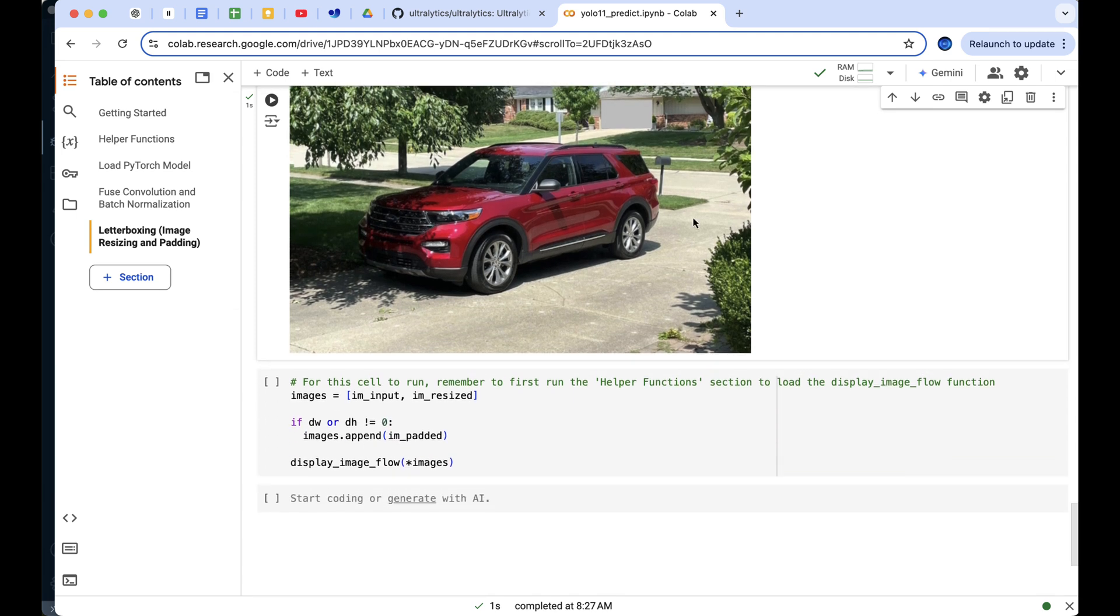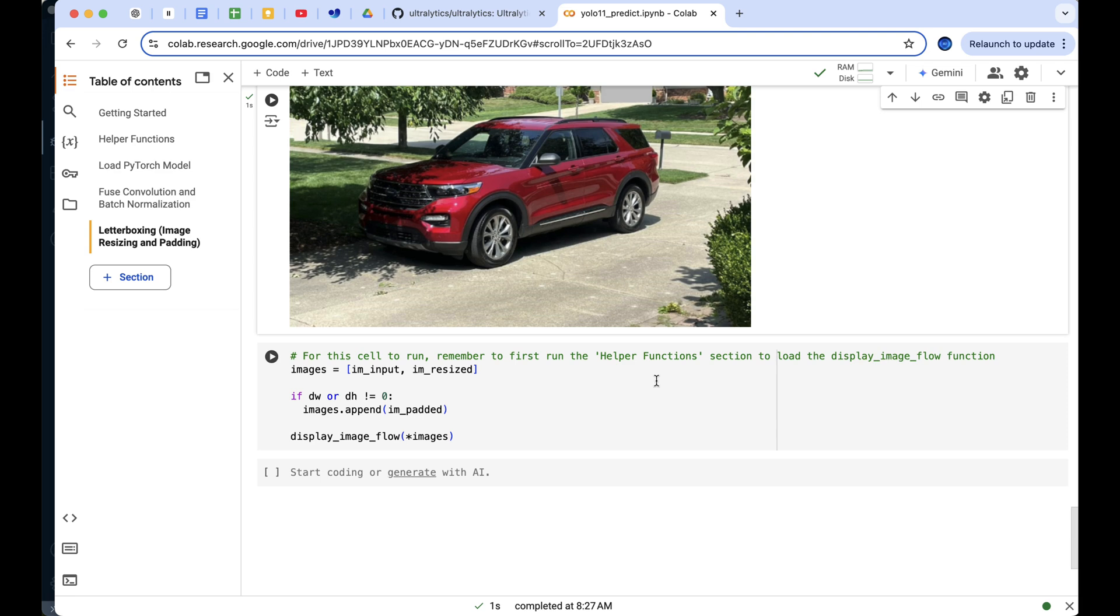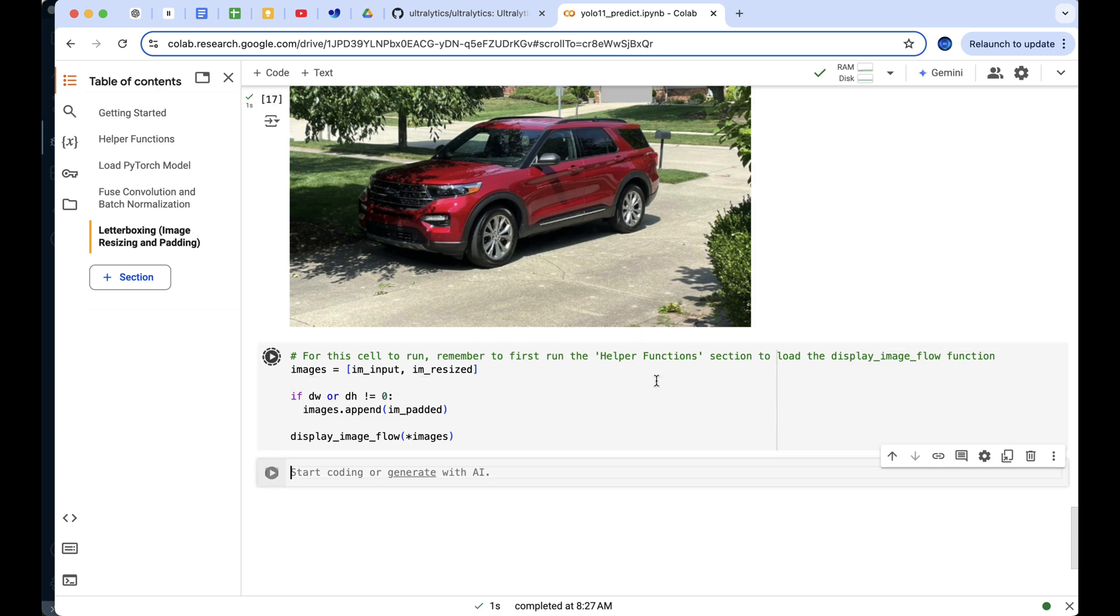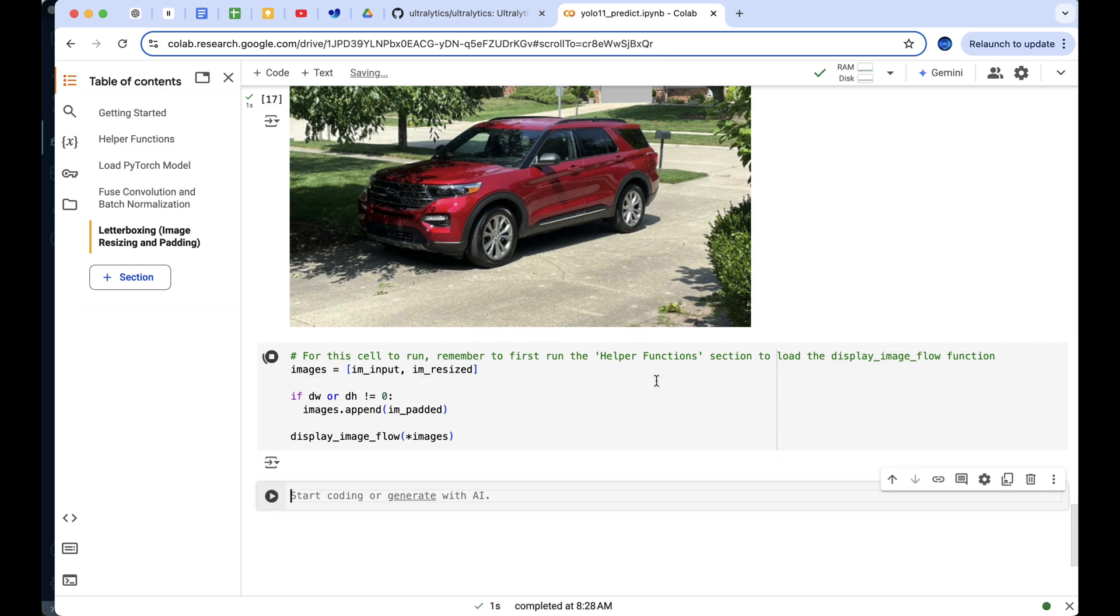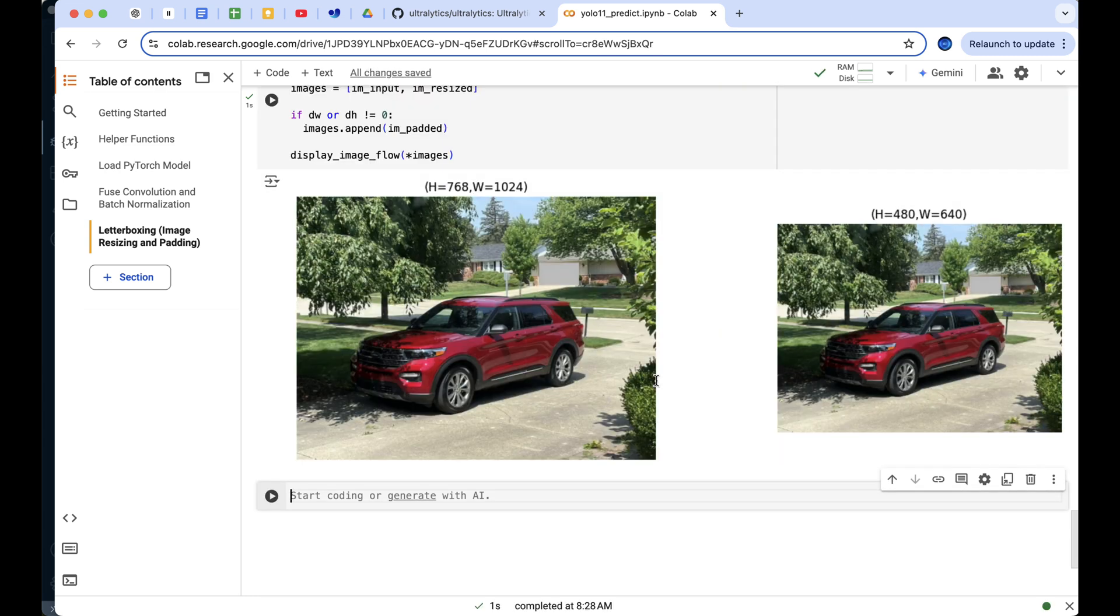Next, to better visualize the image flow and shapes, I created this helper function to display the progression of the images through the letterboxing steps to solidify your understanding. If no padding was added, we only display the original and resized images. Otherwise, if padding was applied, we also show the final padded image.